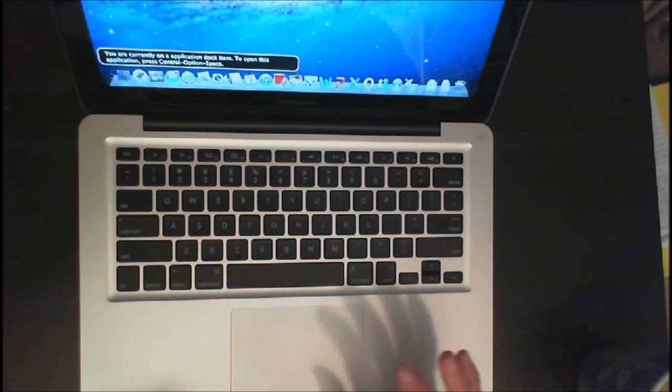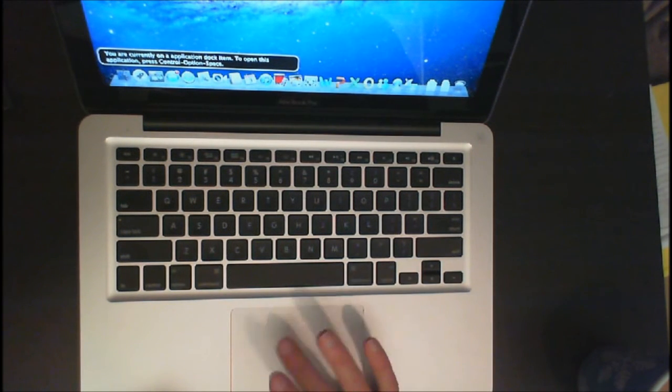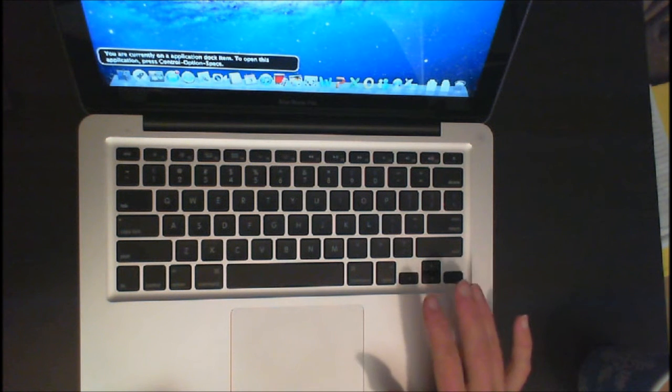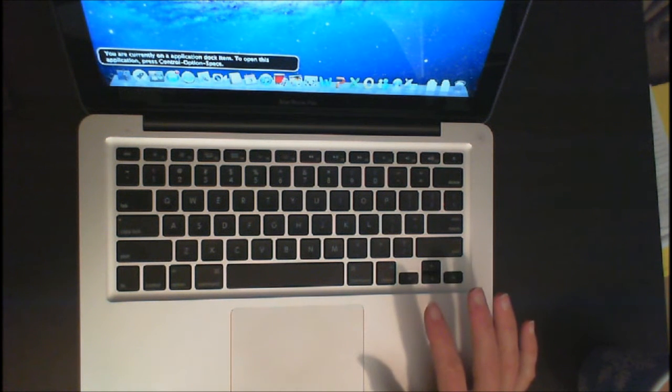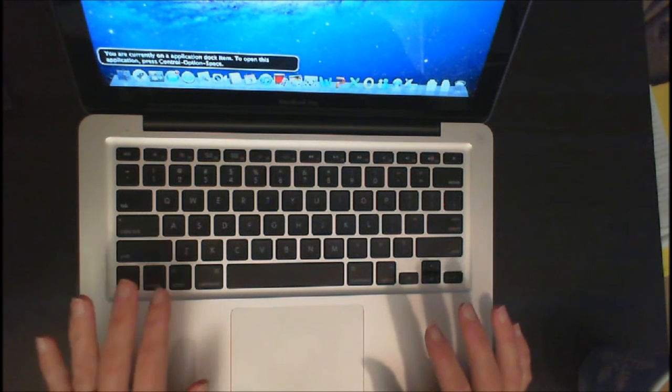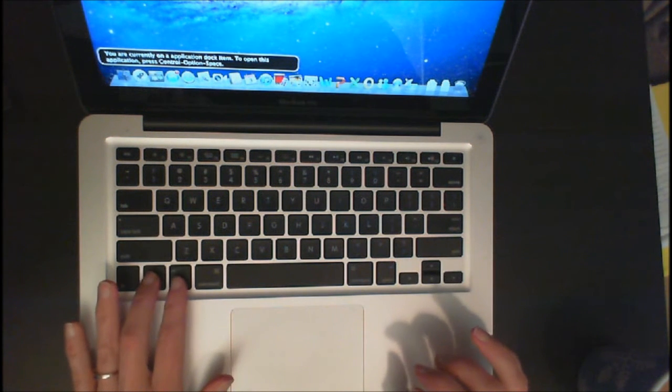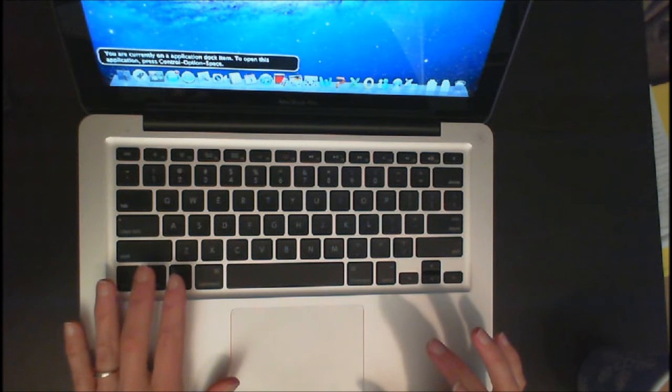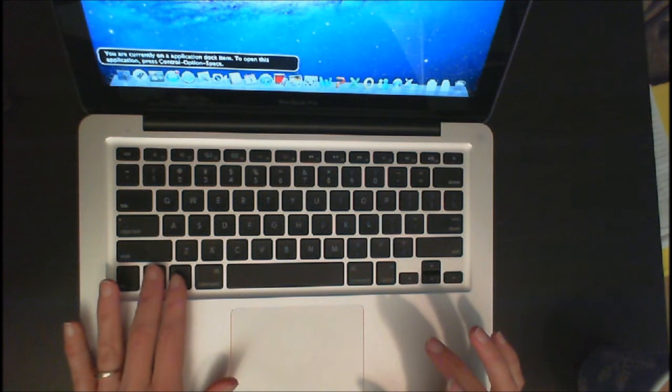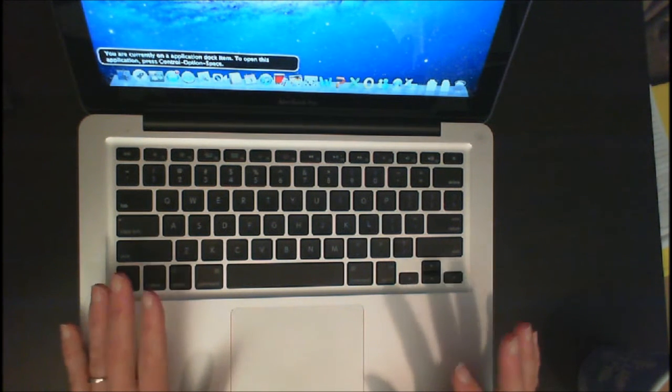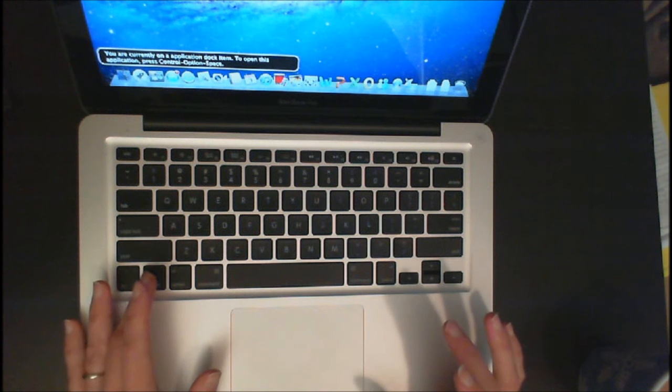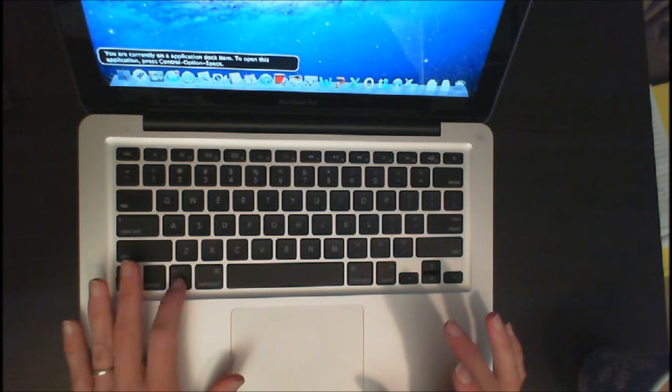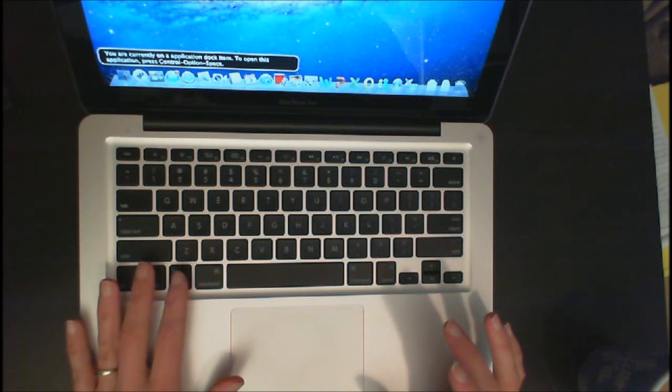One of the biggest things you want to learn about is using the trackpad and your arrow keys using QuickNav. To turn on your trackpad using gestures, you're going to use your VO keys. Your VO key or your VoiceOver keys are Control and Option. Alt is also called Option.